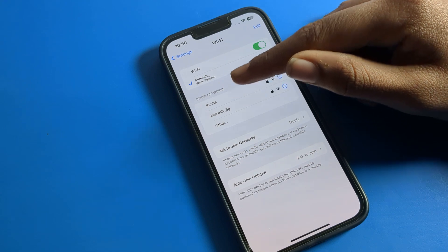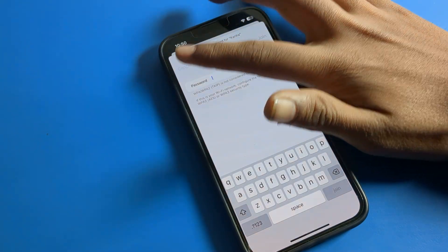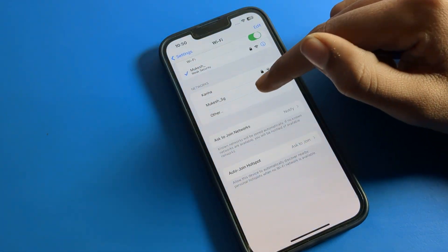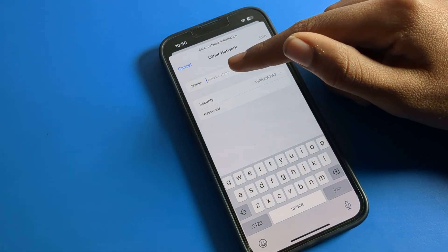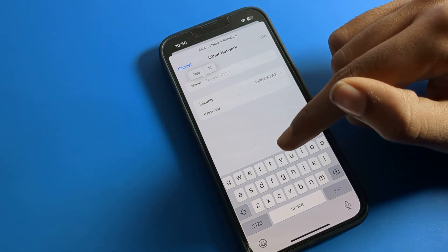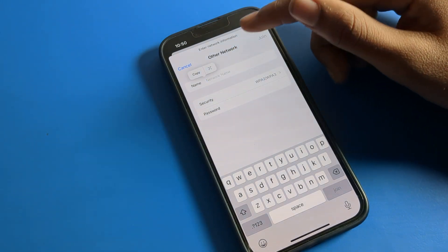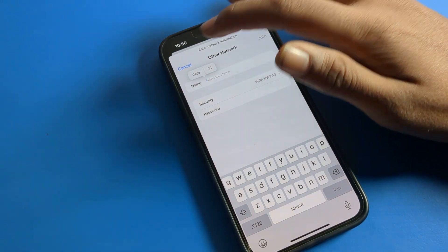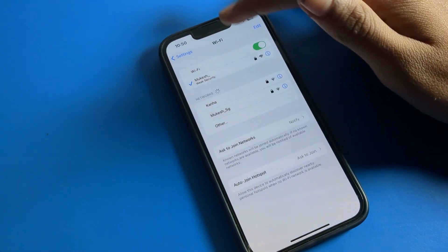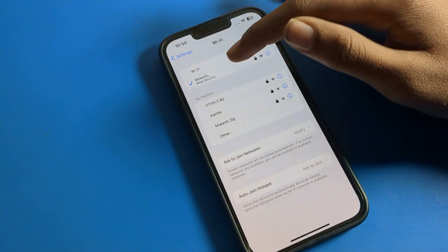If you want to connect to a network, you can connect from here. And if you want to add a network manually, click on 'Other' and enter the WiFi network name and password, then you can join from here.